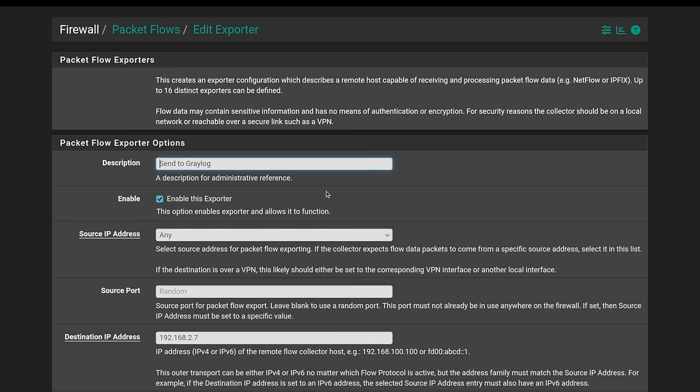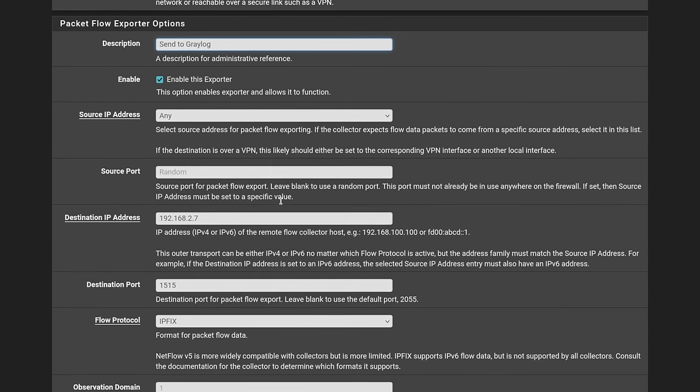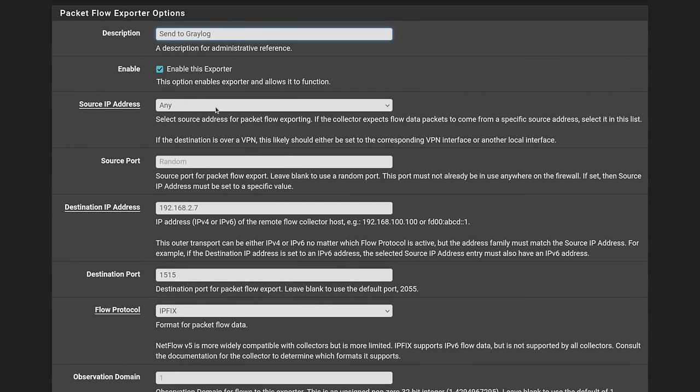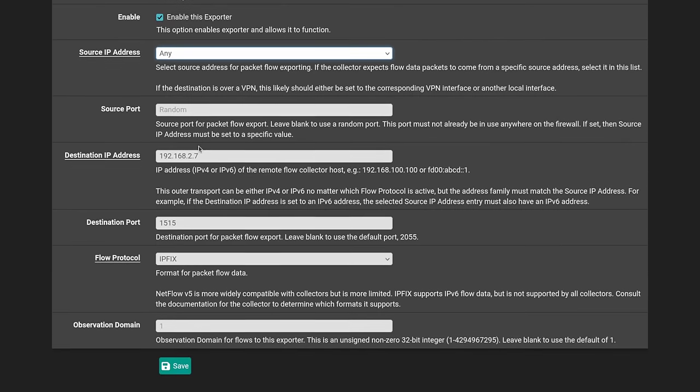Now I already have set up a packet flow exporter sending things to Graylog. I'll go ahead and edit and show you what these look like. I just called it send the Graylog. It's enabled. Where do you want it to source from? The internal IP ranges.